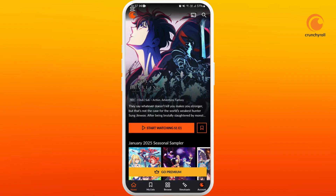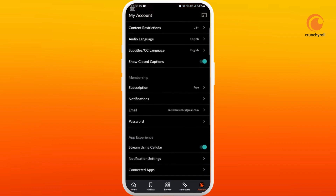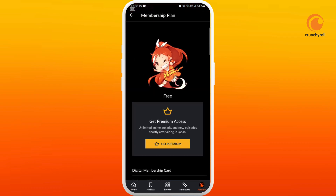If it still doesn't fix your issue and you have subscribed to a membership plan on Crunchyroll, you can head over to your account section. Tap on the account icon at the bottom right corner, scroll down to the membership section, and tap on your subscription plan. You can check here if it's active or not — if your membership plan is not active right now, that can also cause the issue of not playing the video. So you need to reconfirm that.